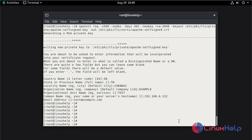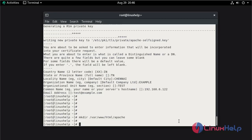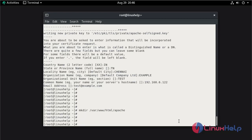Now create the directory in Apache root by using the mkdir command, by the name of apache. Now change the directory to apache.